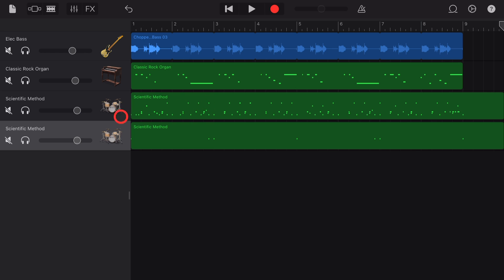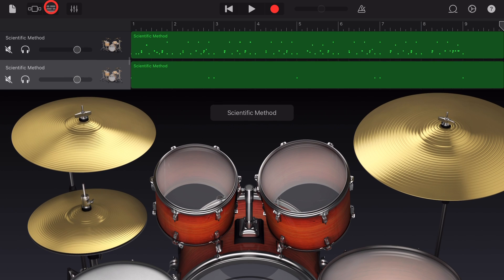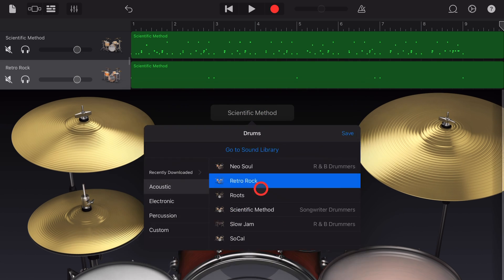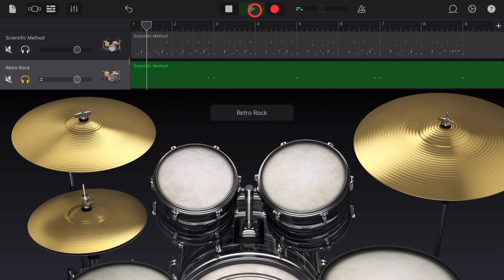Now what we can do is change the drum kit for just this crash track. So to do that we have the drums selected by tapping and then tap up here on the drum icon. Now instead of scientific method, what if we wanted to change this and maybe use the retro rock crash instead? Let's solo just this track, go back to the start and take a listen. I kind of like that one.